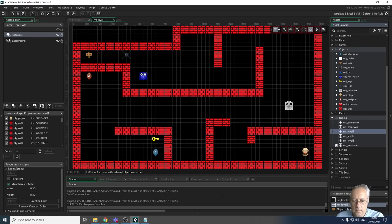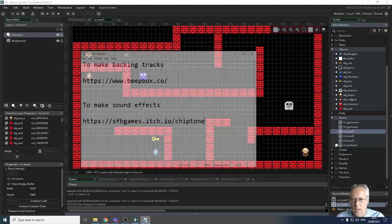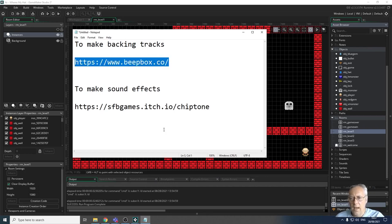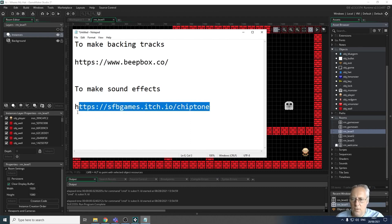The two websites I suggest you use — you don't have to use these, but I suggest you look at them anyway — are beatbox.co, which allows you to make backing tracks with different layers and musical instruments, and you don't need any musical knowledge. For sound effects, I recommend chiptone, which is sfbgames.itch.io/chiptone, and that allows you to make simple sound effects, beeps, things like that.